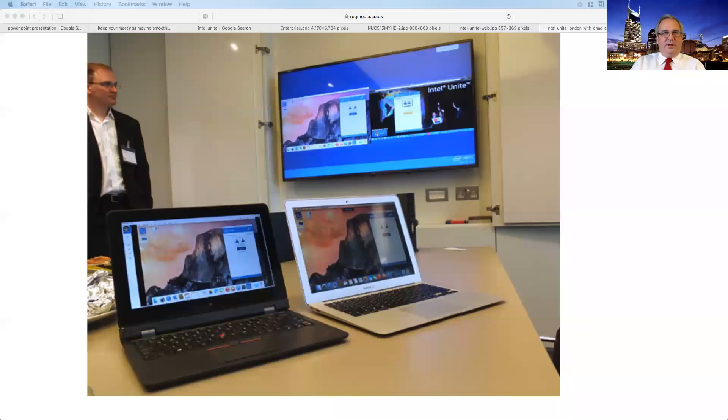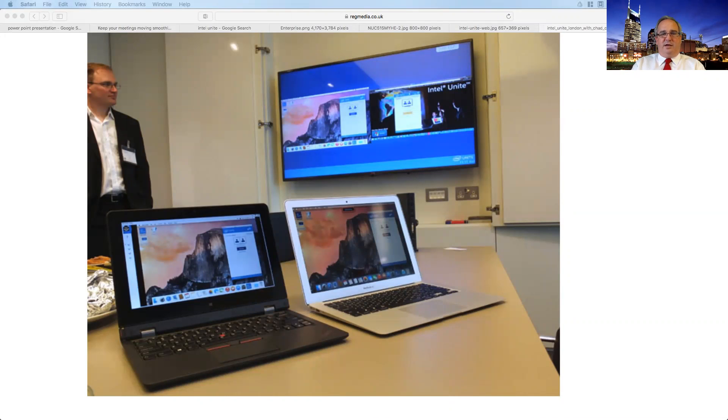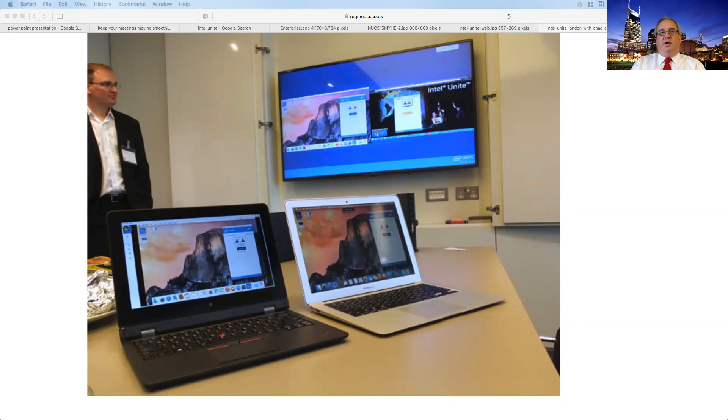So first of all, if you have a room that has a projection system, or if you have a flat panel display, maybe a couple displays, maybe three or four, this allows you to share up to four connections from, right now, a PC or a Mac to each display.